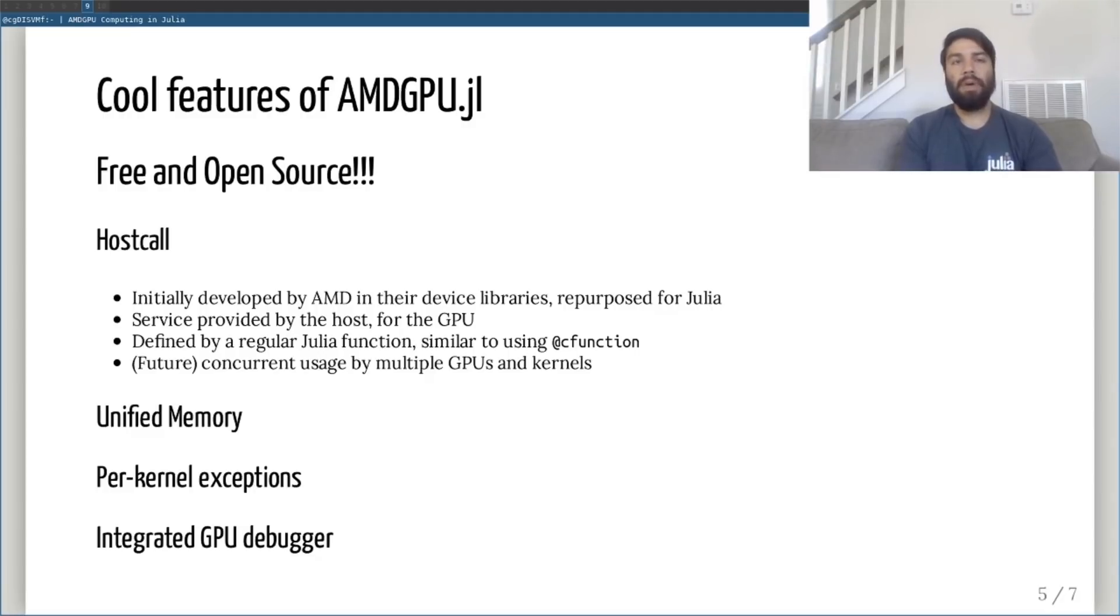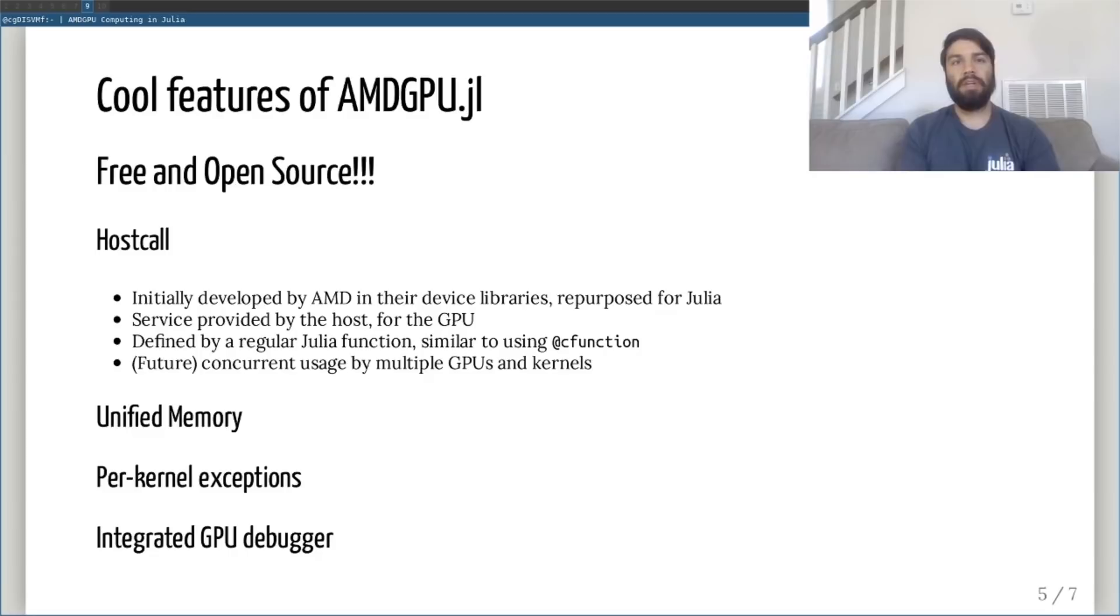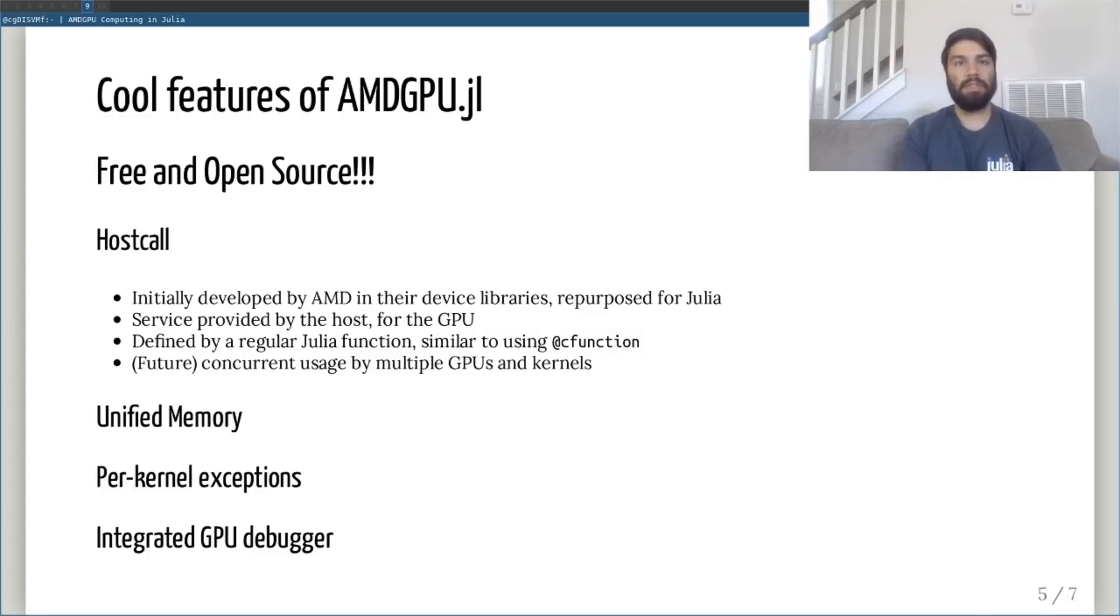While still in the very early stages, we're working on implementing support for a GPU debugger within amdgpu.jl, thanks to work done by Victor Phillips. We hope that this integration will allow users to submit more useful information in bug reports and permit advanced users to step through their kernels and debug unexpected behavior.